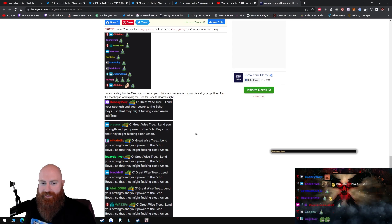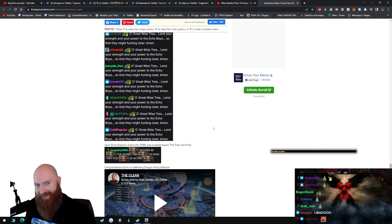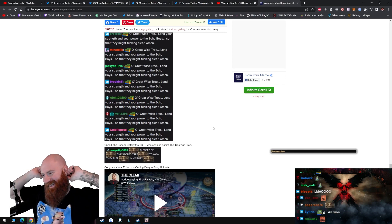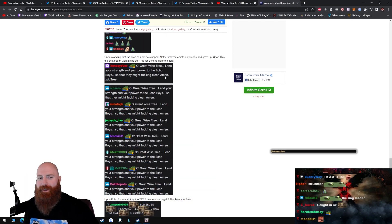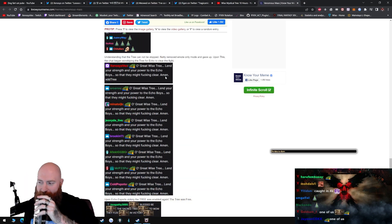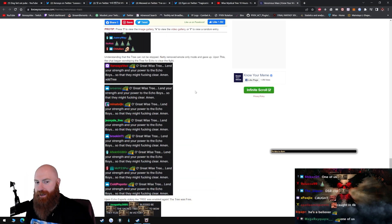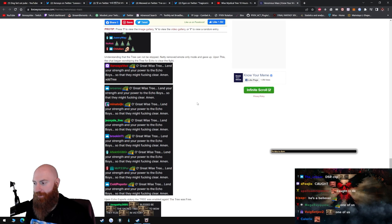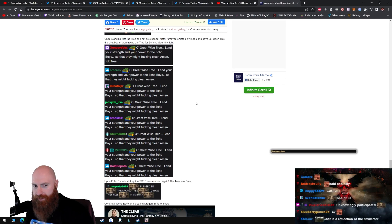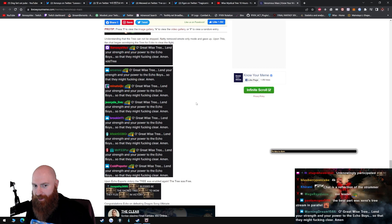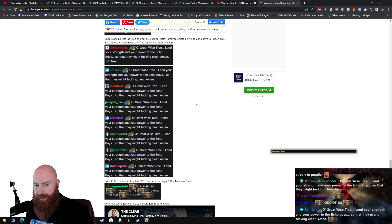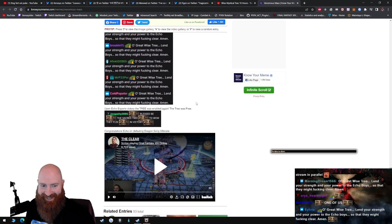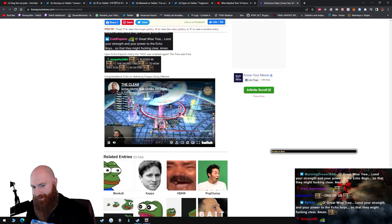Upon this, the chat... Oh, what the... Oh no, dude. Strammer. Dude, I wanted to hype up their clear, man. That was hype. That was the most exciting thing in 14, seen in a while. Oh, great wise tree, lend your strength and your power to the Echo boys so that they might fucking clear. Hell yeah, brother. Turn on big dam. Hell yeah.